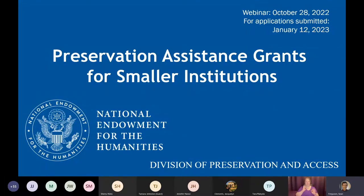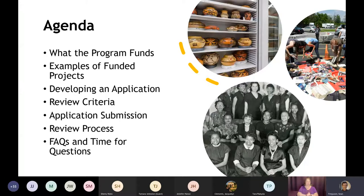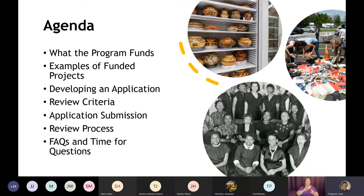Okay, excellent. We have our recording going now. Thank you everybody for your patience. My name is Sean Ferguson and I am a program officer in the Division of Preservation and Access at the National Endowment for the Humanities. Thank you for coming to today's webinar on the Preservation Assistance Grant for Smaller Institutions Funding Program. Thanks also to my colleague, Senior Program Officer Jacqueline Clements, who will be assisting me with Q&A today. Today we'll go over what Preservation Assistance Grants, or PAG, can fund, share some examples of previously funded projects, and go over how you can apply for an award. I'll offer some suggestions for writing a good application and answer some frequently asked questions. That should leave us with plenty of time to discuss a few of your own project ideas and answer any of your specific questions.